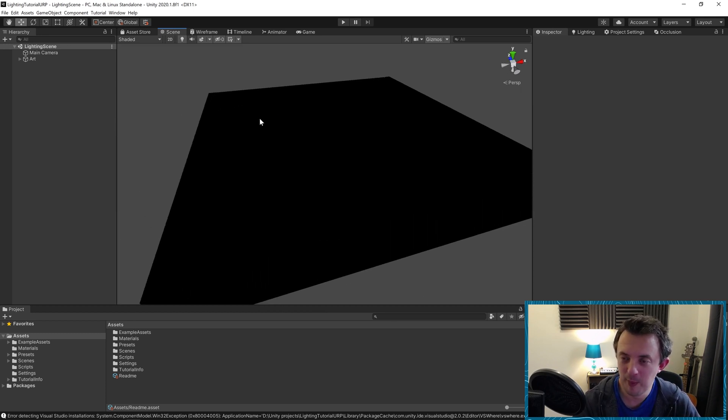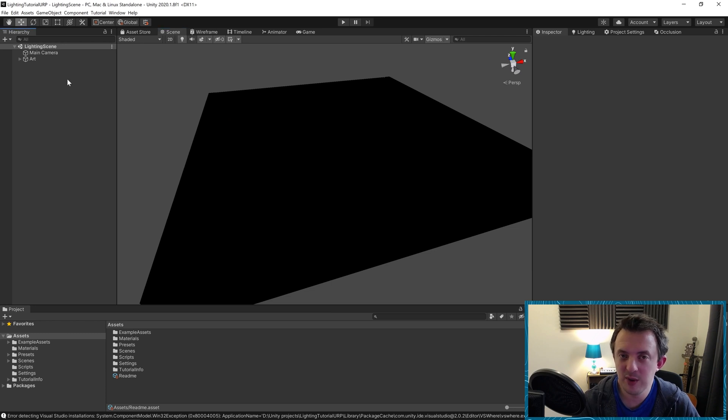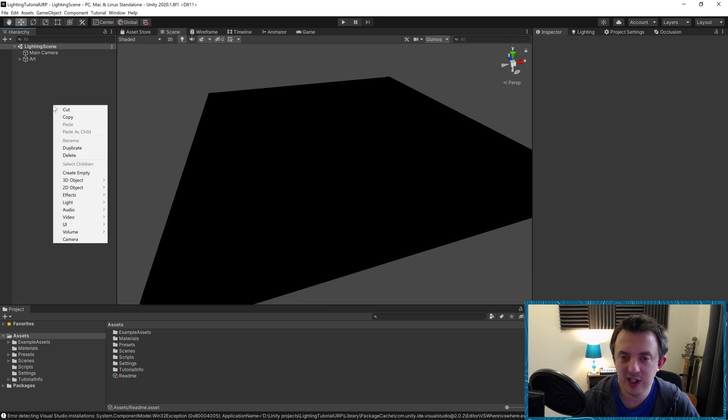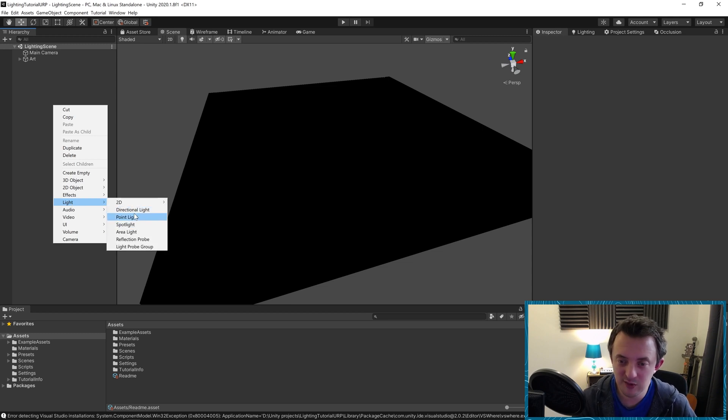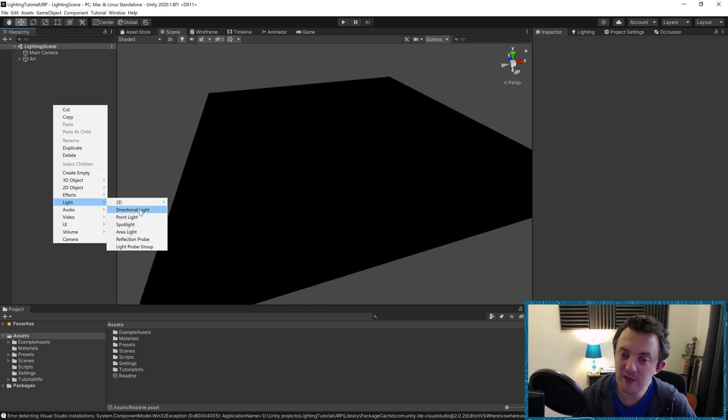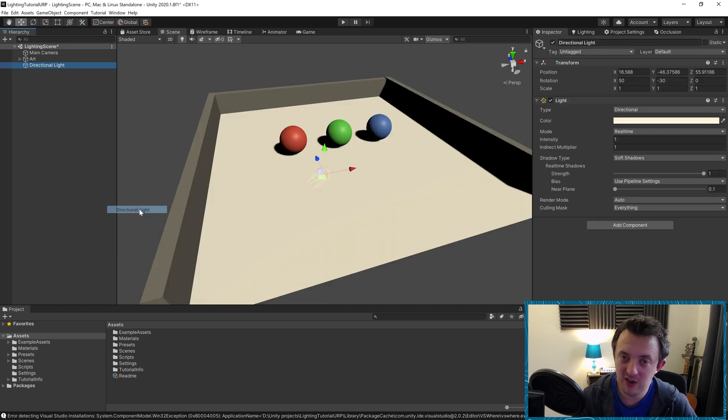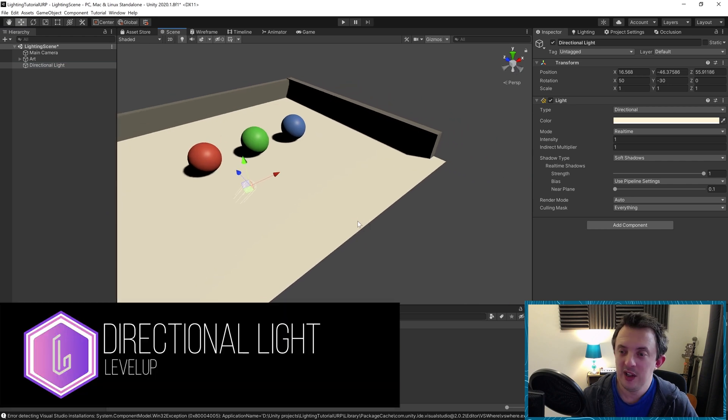The first light I want to take a look at is the directional light. To add one of those in, I'm going to right click in the hierarchy and add a light. You can see here we've got a list of lights that we can use: directional light, point light, spotlight, and area light.